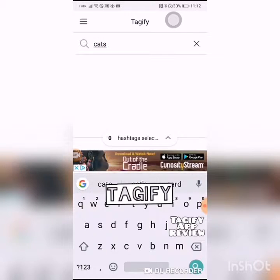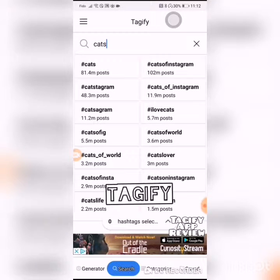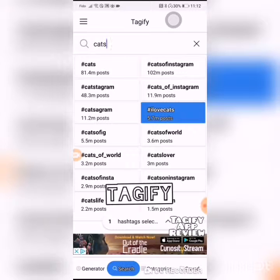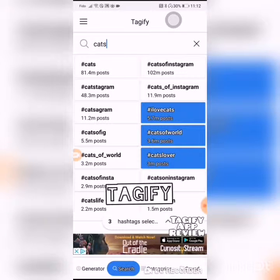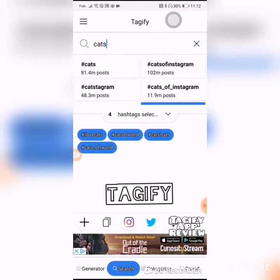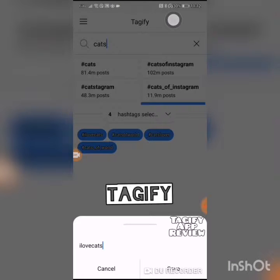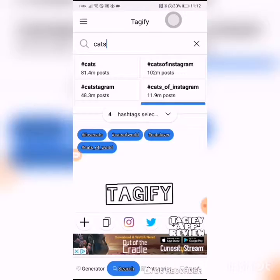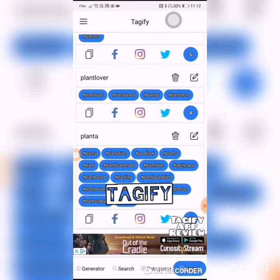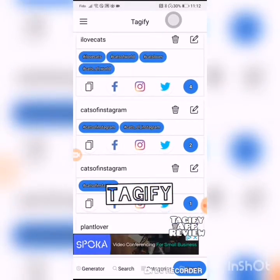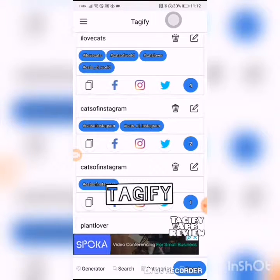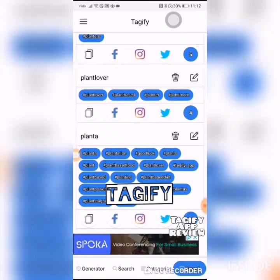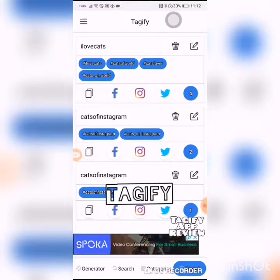The way to save tags is to search — say I'm searching for 'cats' — and tags will come up, then you choose what you want. These are your hashtags that you have saved, and you can then use them for Facebook, Instagram, or Twitter, along with your generated tags.